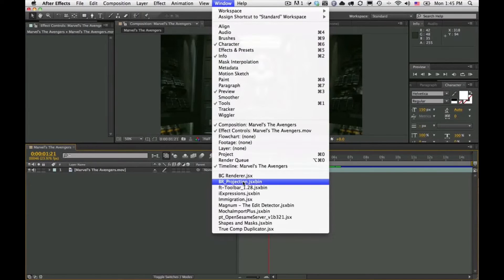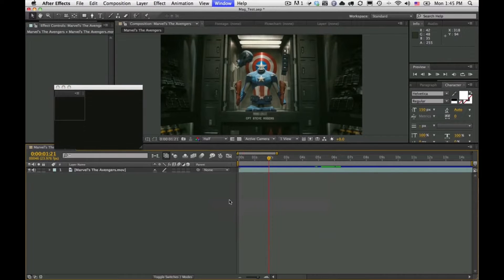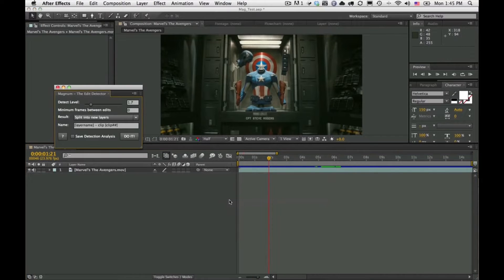This is a demo for Magnum the Edit Detector. Magnum automatically detects edits in footage. In this new version we added CS6 support as well as an all-new detection method and an exciting new feature.